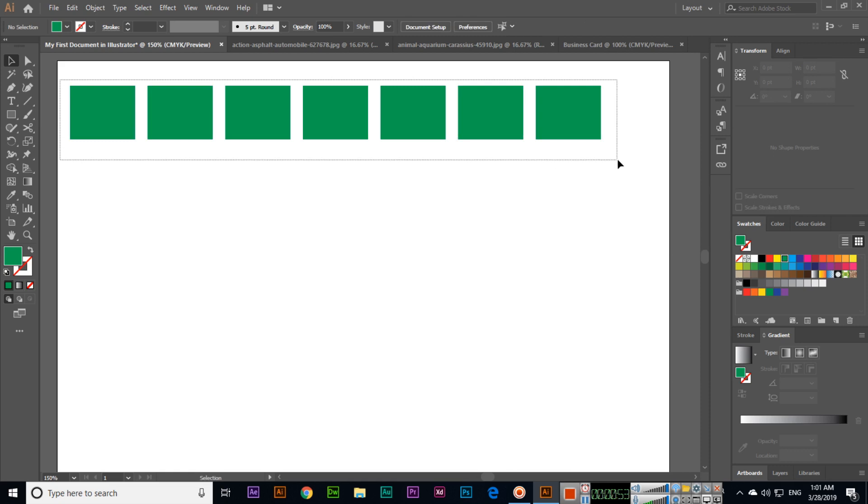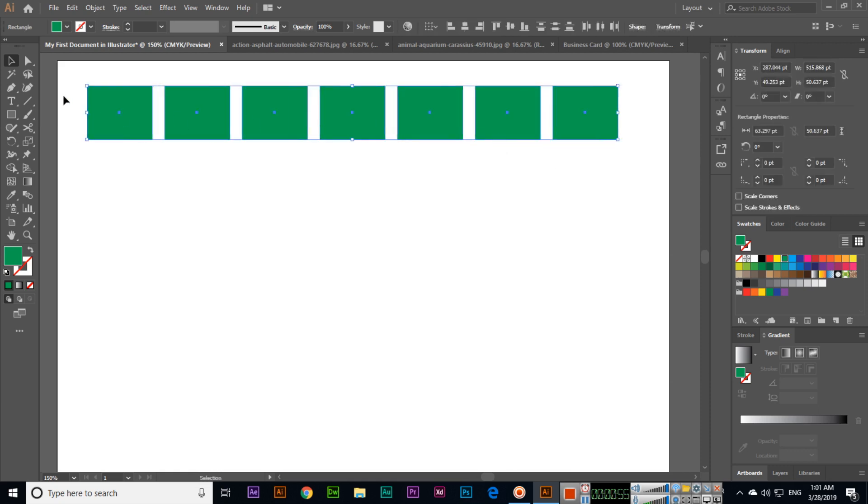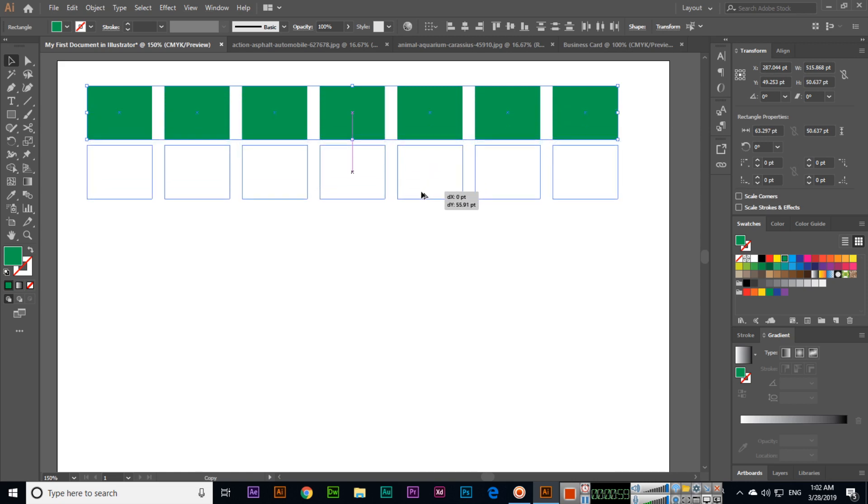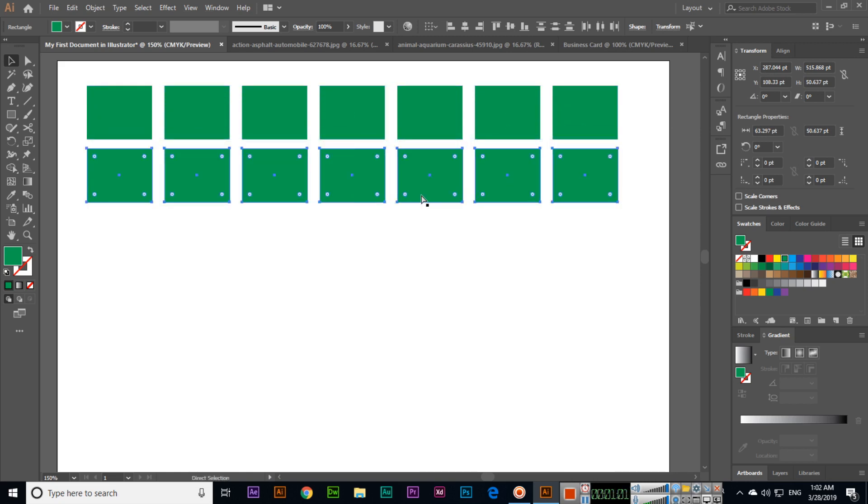Once we have this, I will select all of them, then press and hold Alt and create duplicate, and then Control+D.